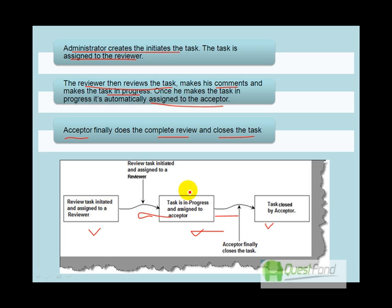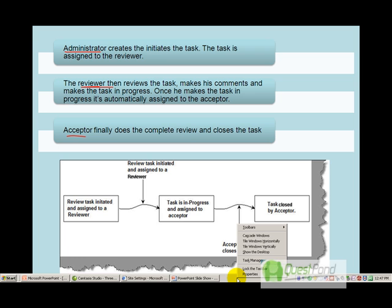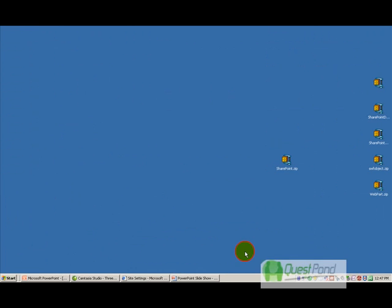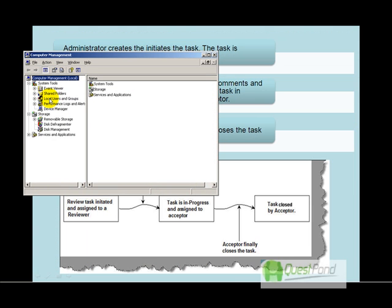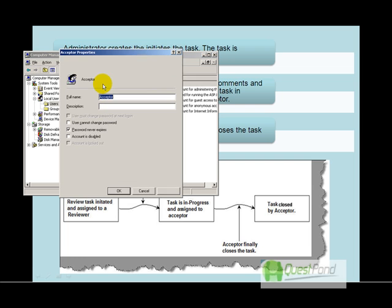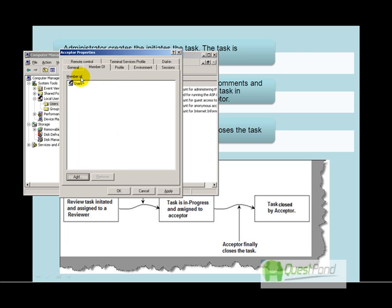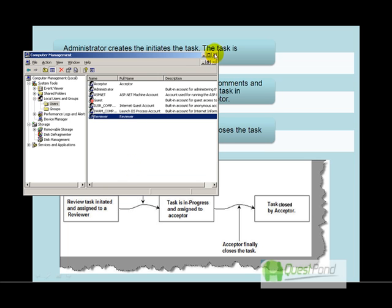To implement this practically, the first step is to create three users: administrator, reviewer, and acceptor. You need to add these users to your server first. Go to 'Manage Computers,' then to local users, and add them. Keep their member group as 'Users.' The administrator may already exist; the reviewer and acceptor need to be added manually.